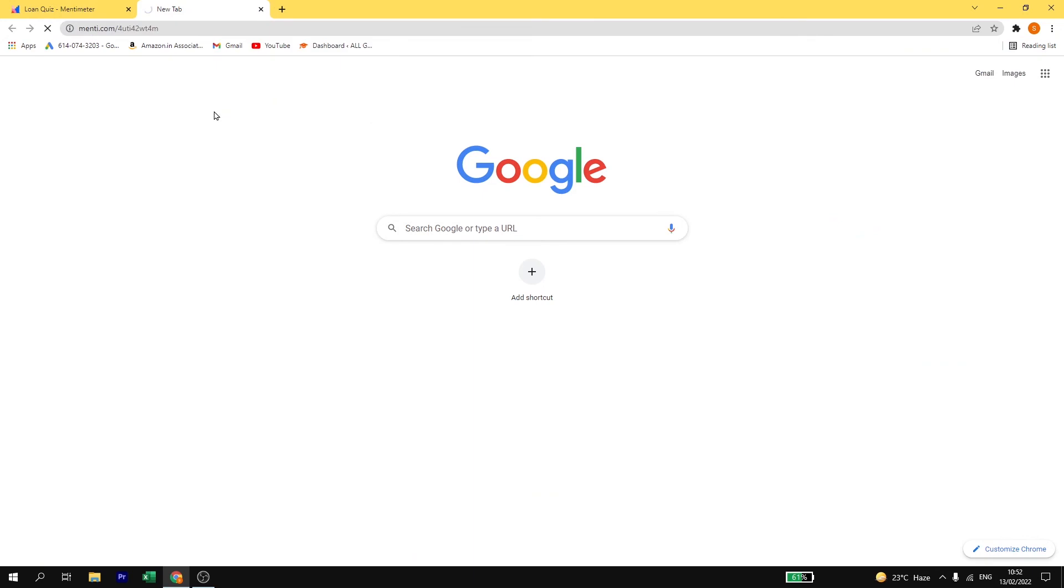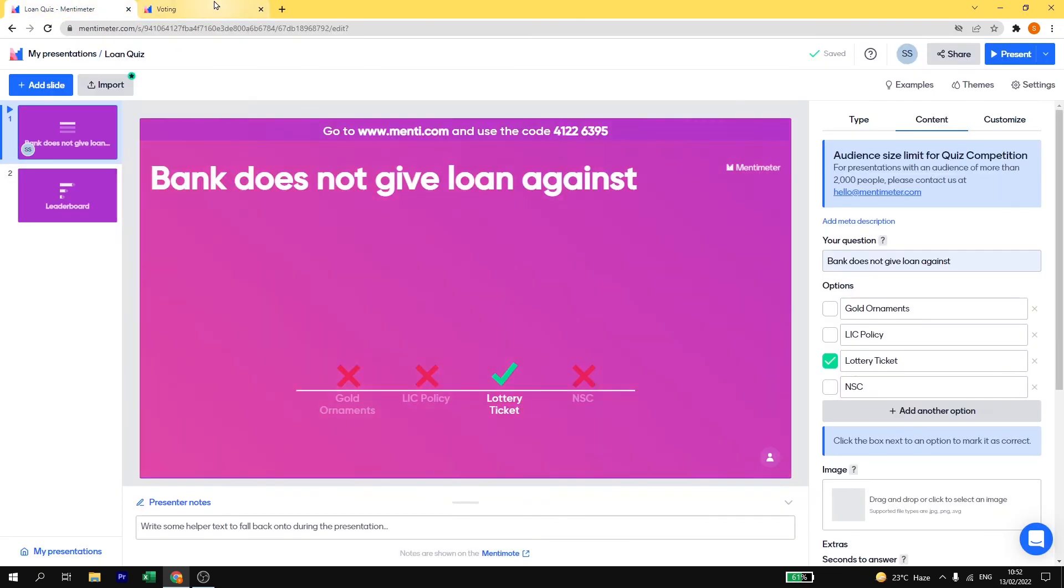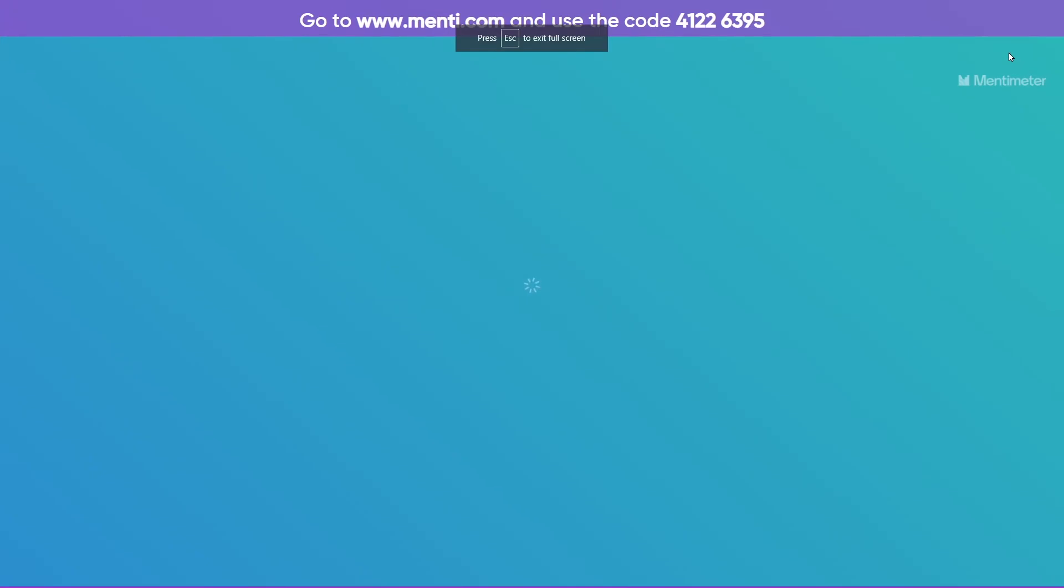So here I am going to paste the link. So here, once your students start opening the quiz, you need to click on present.